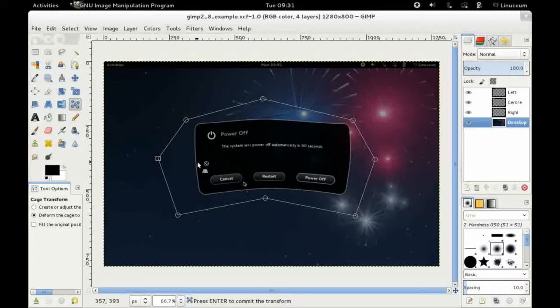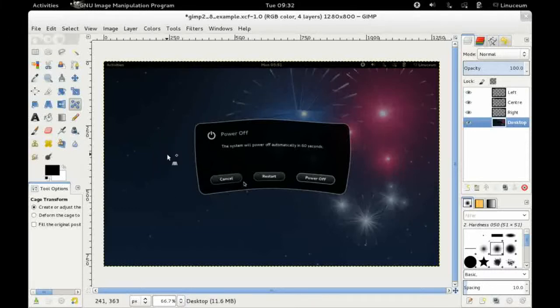Otherwise the cage transform tool will continue on. So I'm going to hit the enter key now and that will accept the changes and allow you to move on to your next task. So that is the cage transform tool.